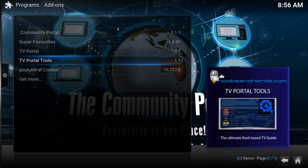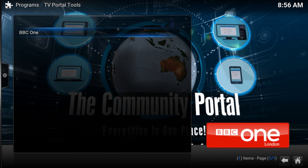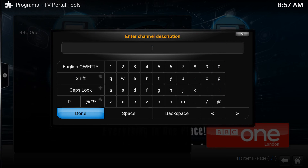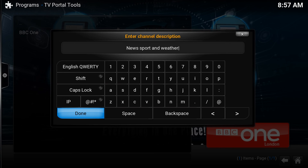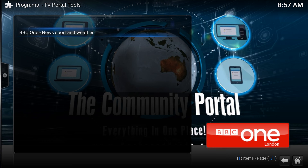So we've got a logo and a name. Let's click back on it — maybe we want to edit the description. Instead of 'no channel information' we might want something else, so let's try something generic like 'news, sport and weather'. We've now got a description for it.